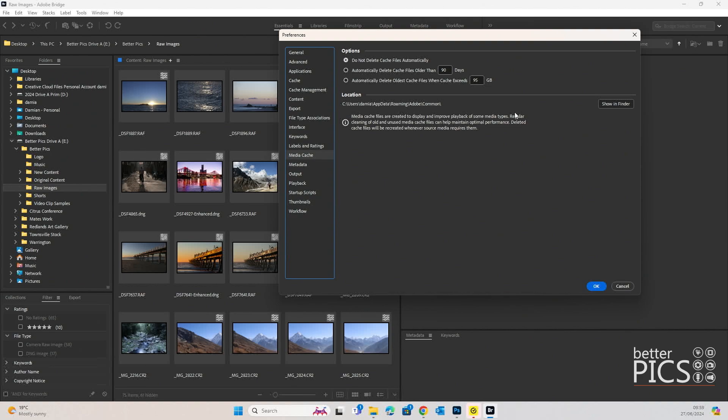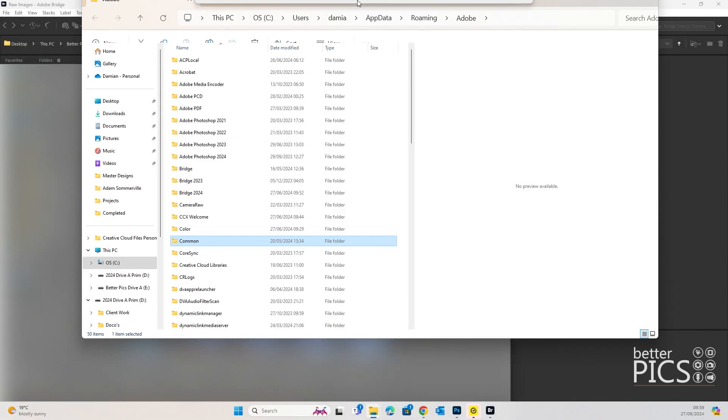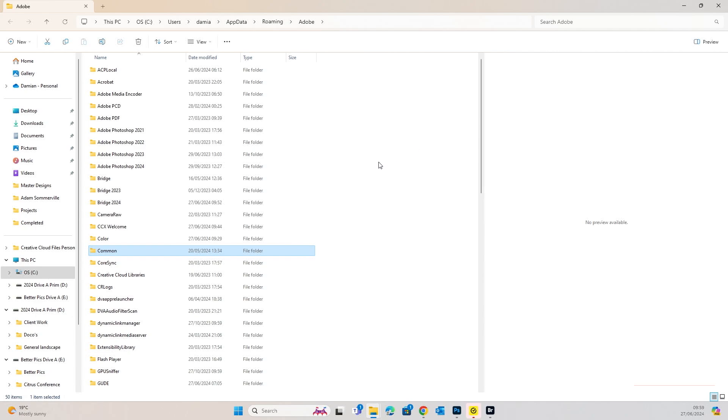You can also have a look at the location of where the cache files are. If you just click on that one, you can look at where those cache files are on your hard drive if you wanted to have a look at that as well.